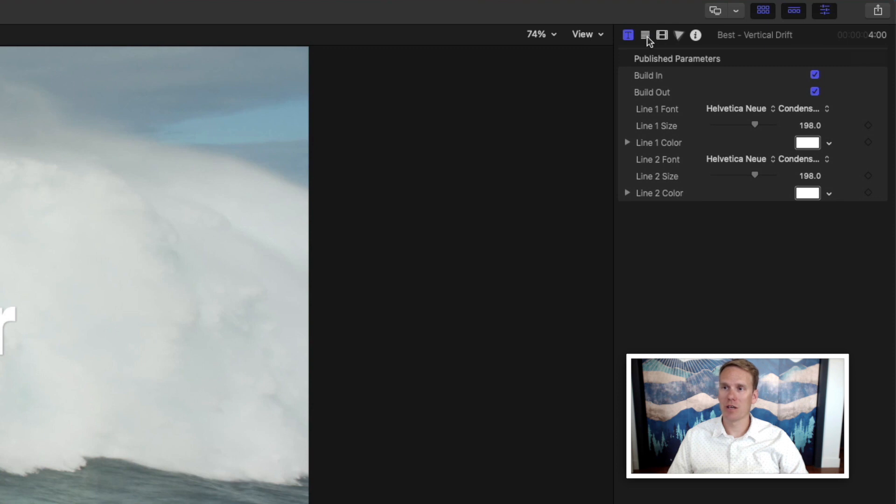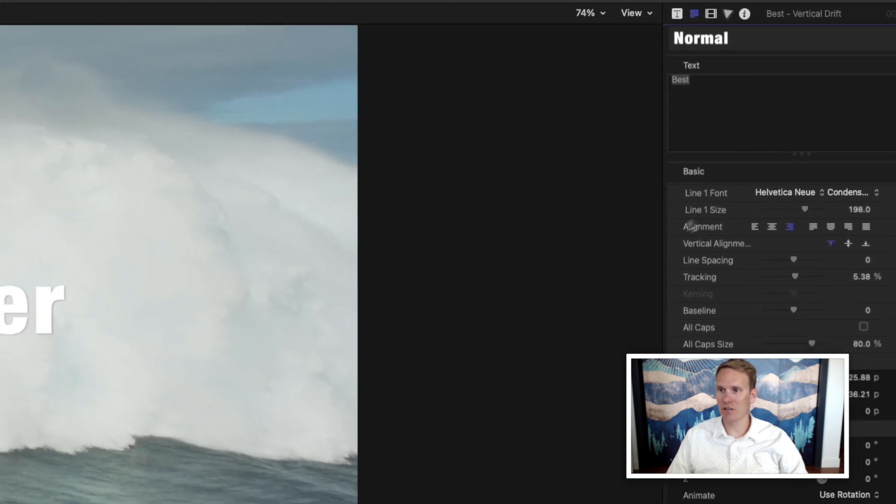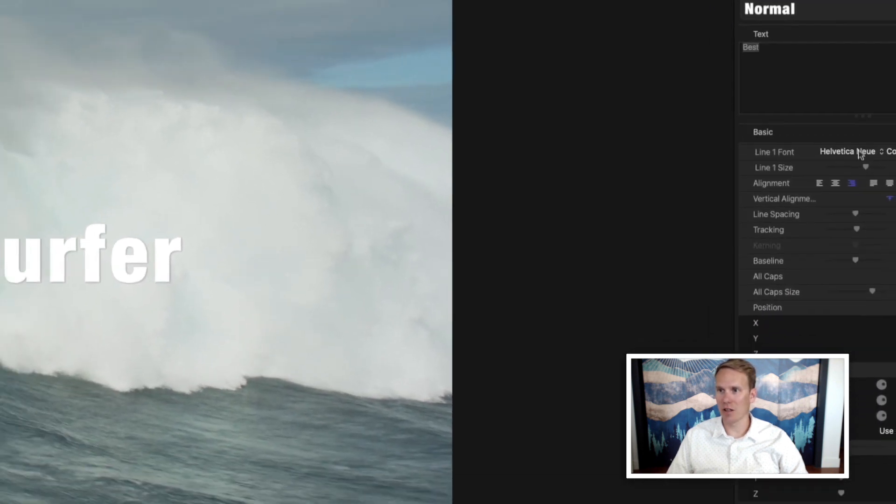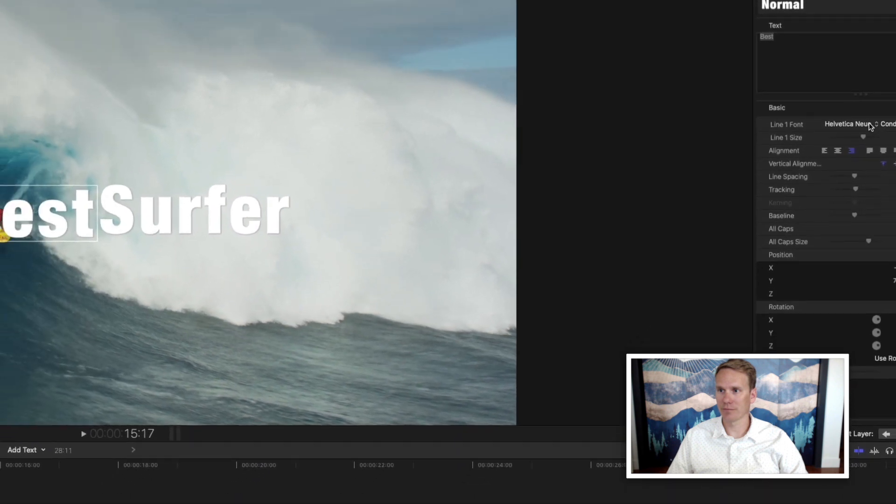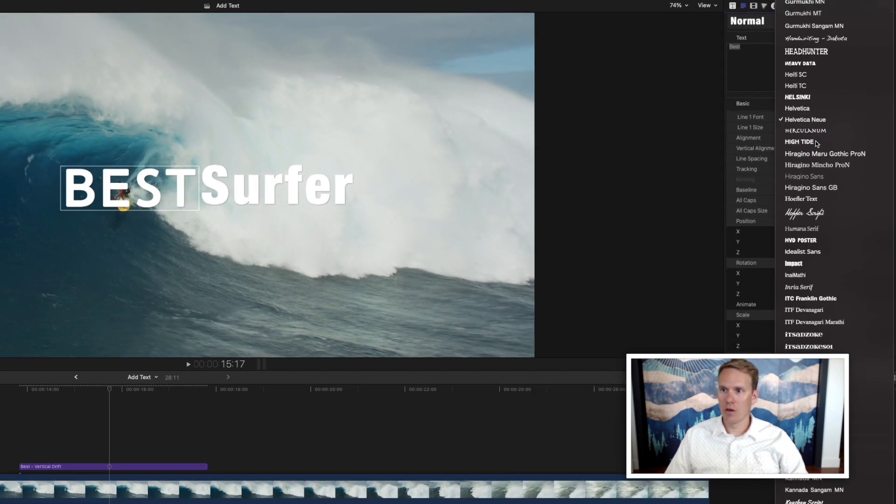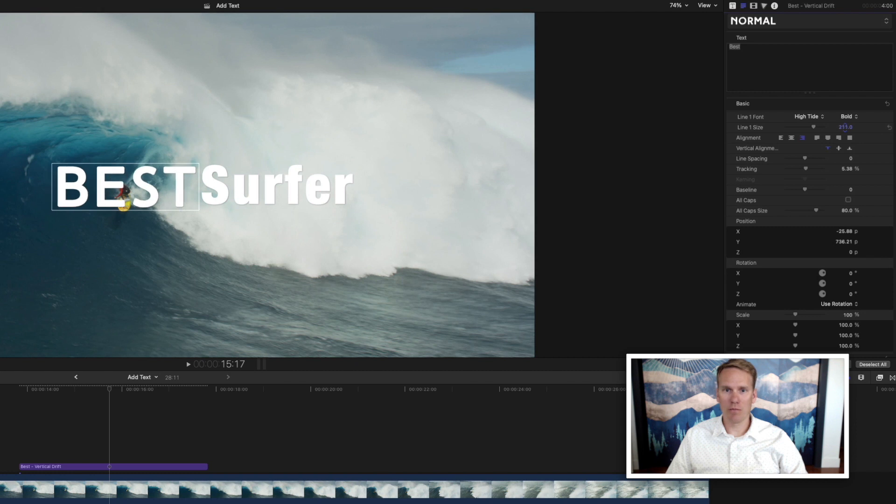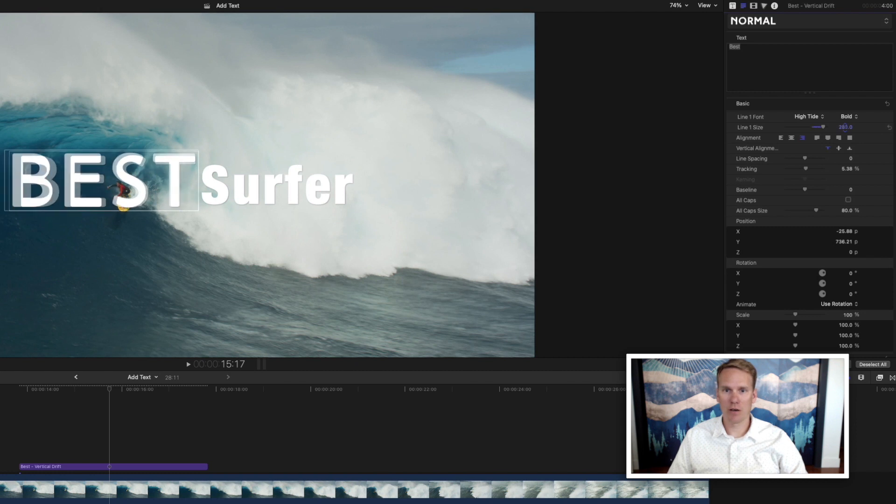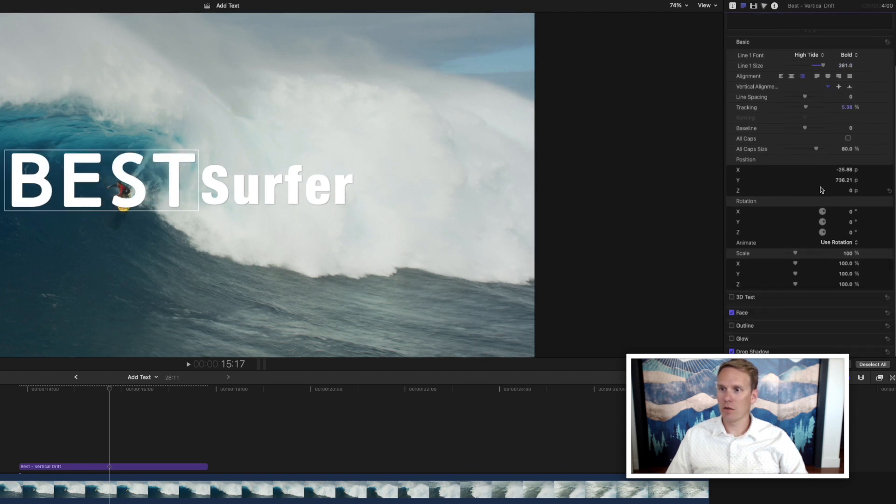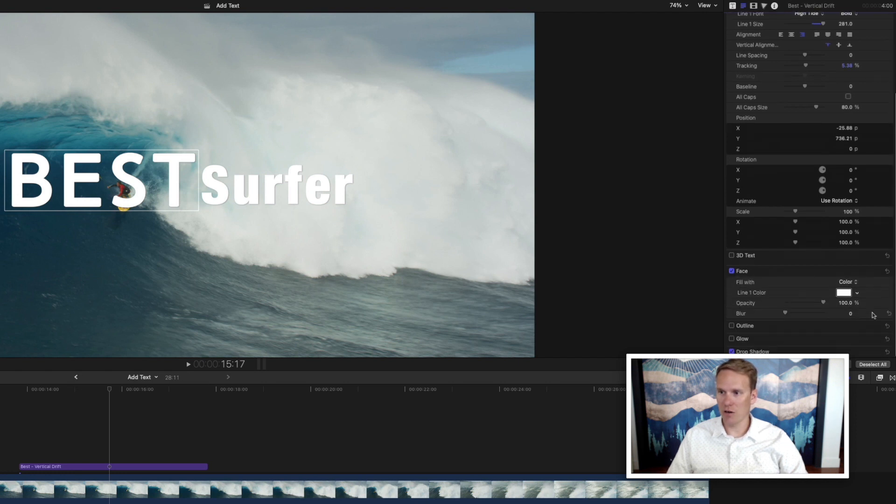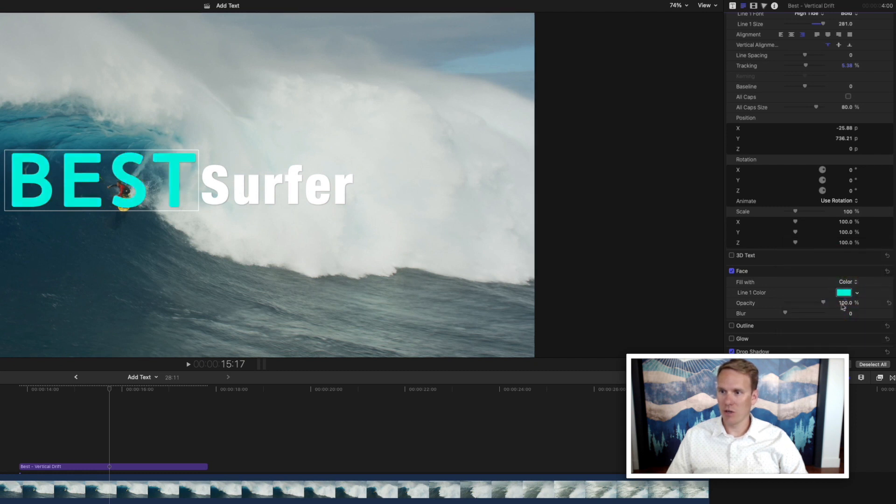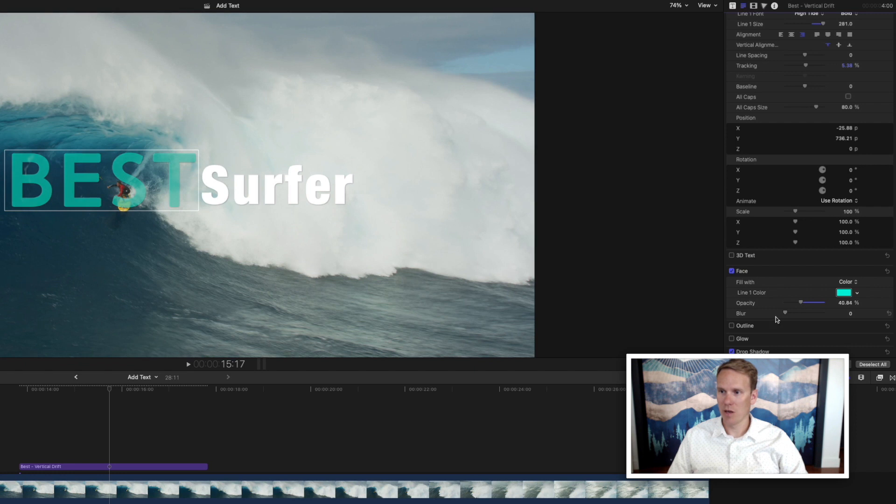Here we can change the font again, the size, but we can also change a ton of other things like the alignment. We'll try this font, and I'm going to make it a little bit bigger. If we scroll down, we have a ton of options here. We can change the face, that'll give us color options. We can change the opacity of it as well, if we want it to be a little see-through. We can change the blur.